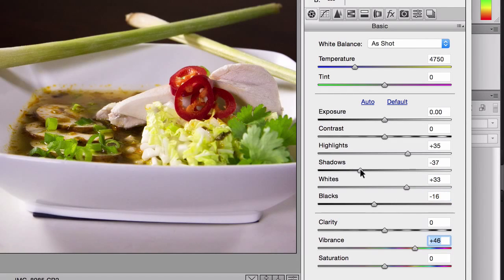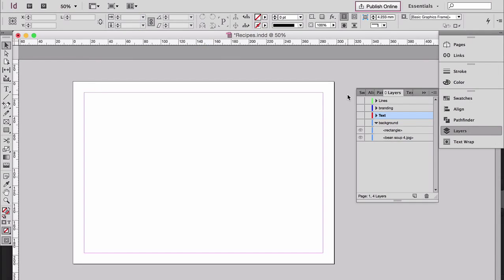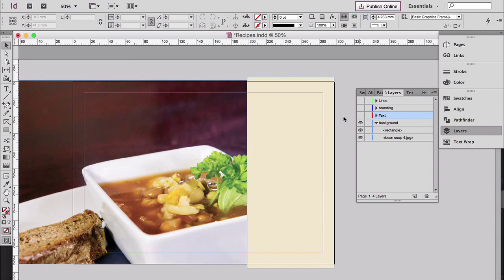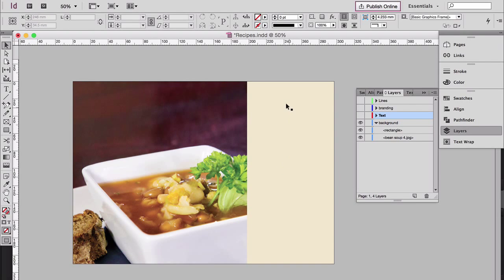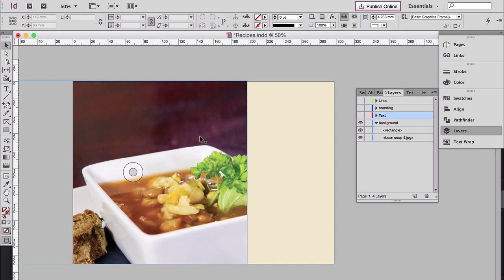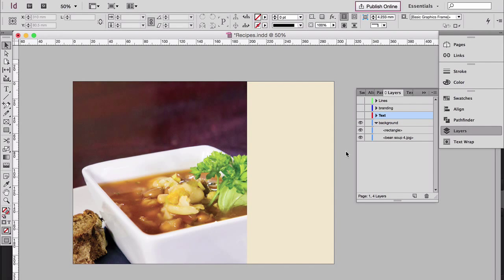Once you've edited the photos, we can go into InDesign. We use the rule of thirds, making the image two-thirds and the recipe one-third. The image is really what's going to sell it. You can't help but look at that and think, 'I want to try some of that.'